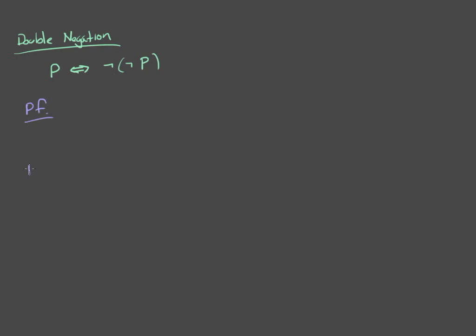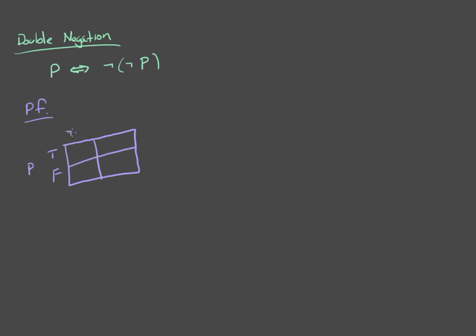So, P has two possible values, true and false. And we're going to look at what happens with not P and not not P.